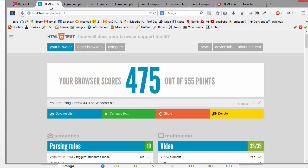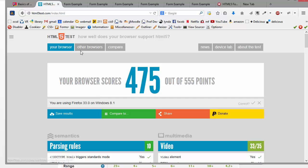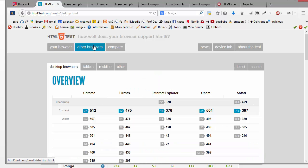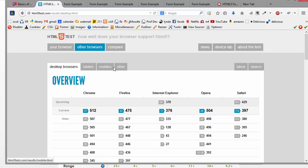So if you want to check and see how well your browser does with all of this new stuff, you can go to html5test.com, and it shows you how well your browser does. And then you can actually compare to other browsers. You'll notice that Chrome does pretty well. It does the best right now compared to other browsers.